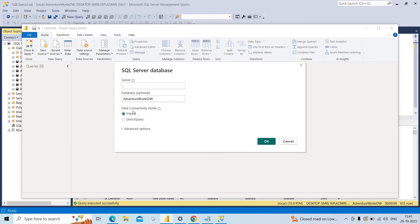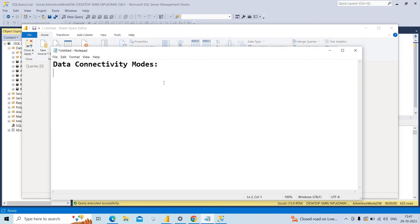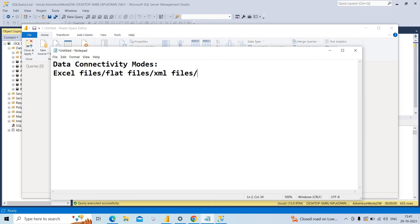Before doing that, we have three types of data connectivity modes: Import and Direct Query. Import is generally used when we have less amount of data — like when getting data from Excel files, flat files, XML files, or PDF files. By default, it uses import mode.